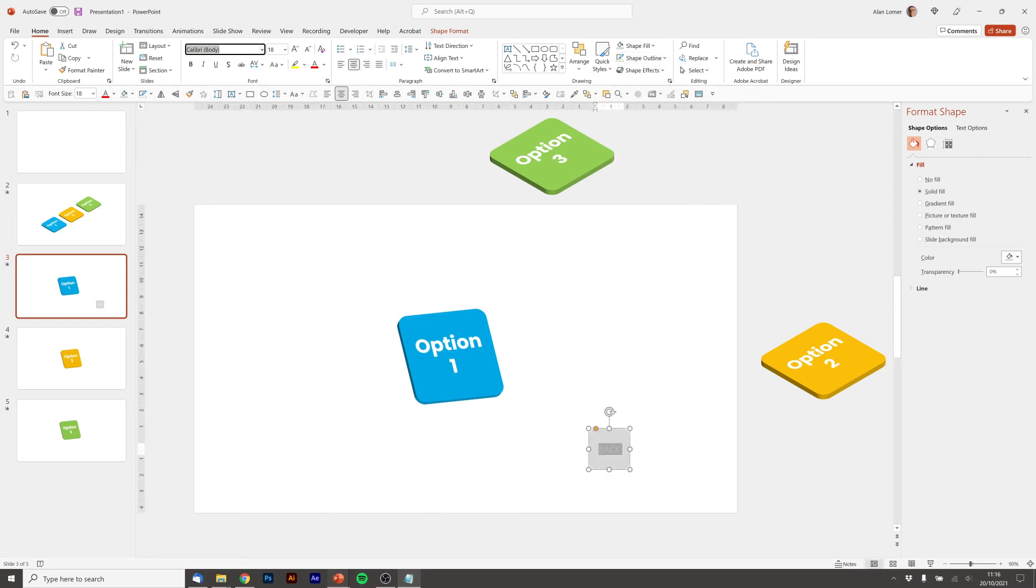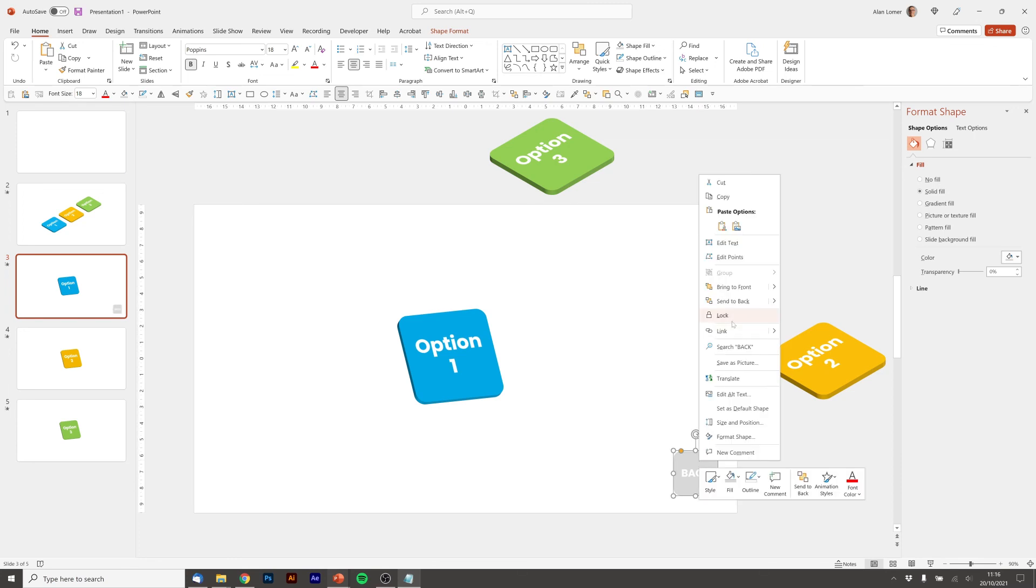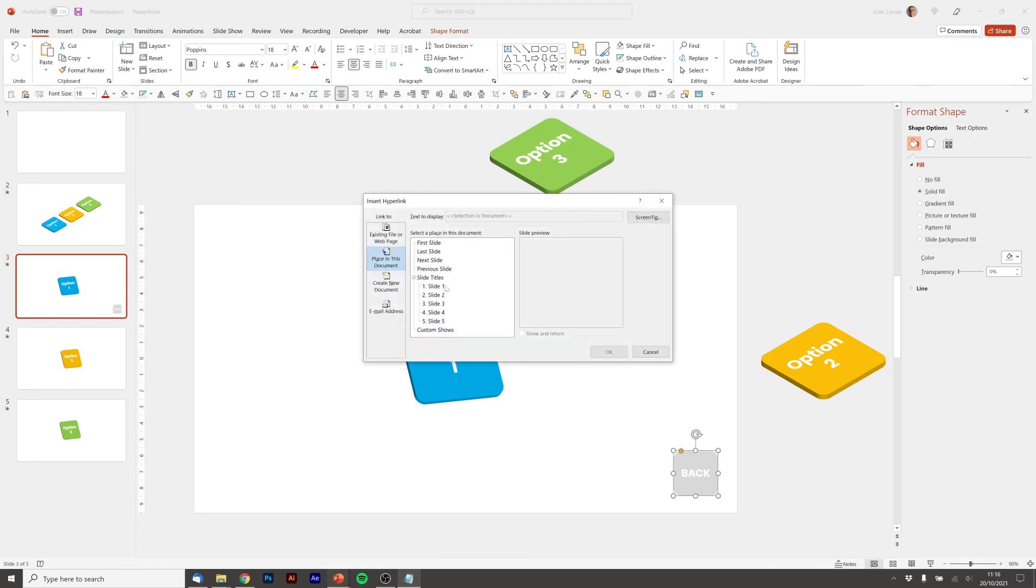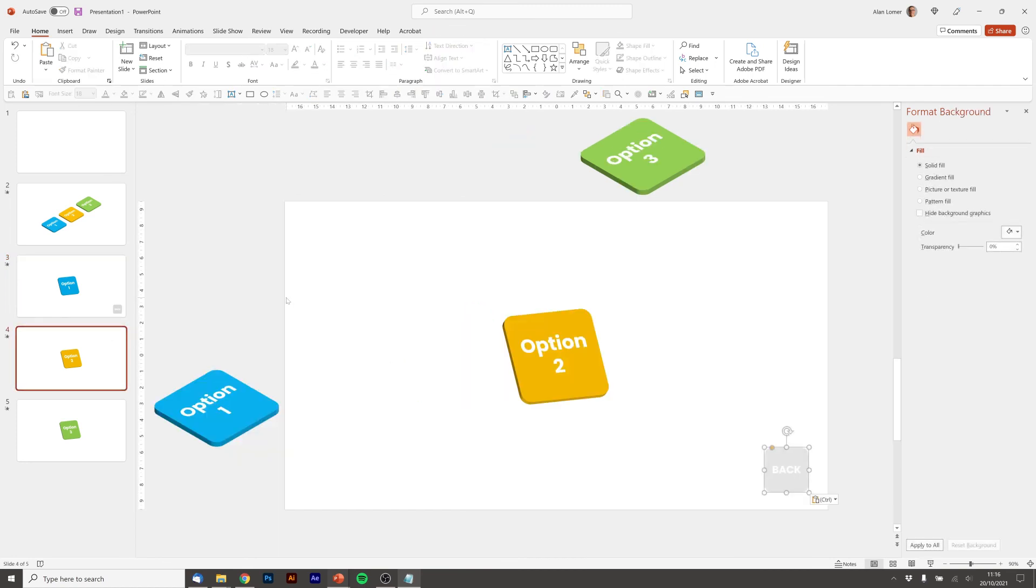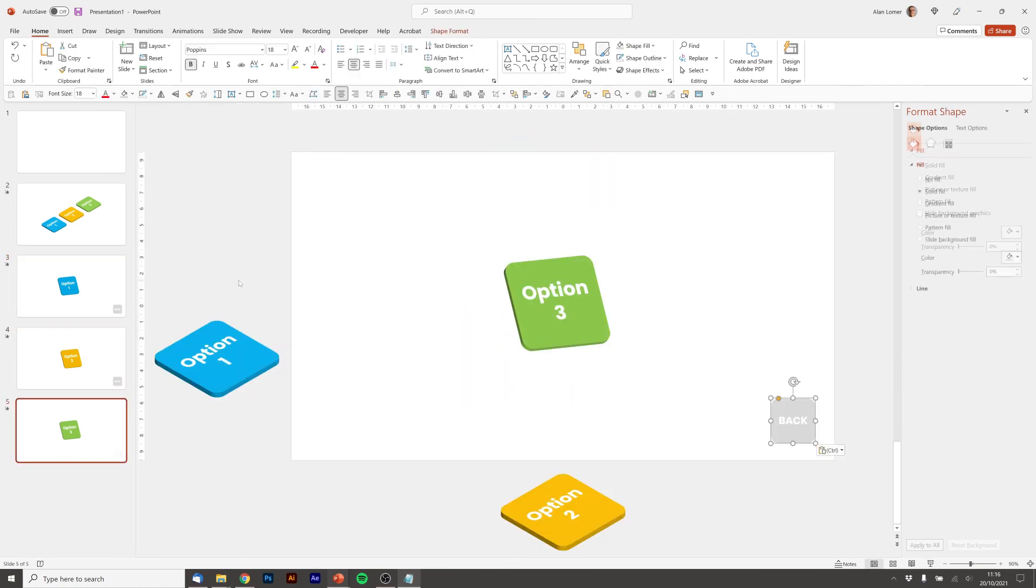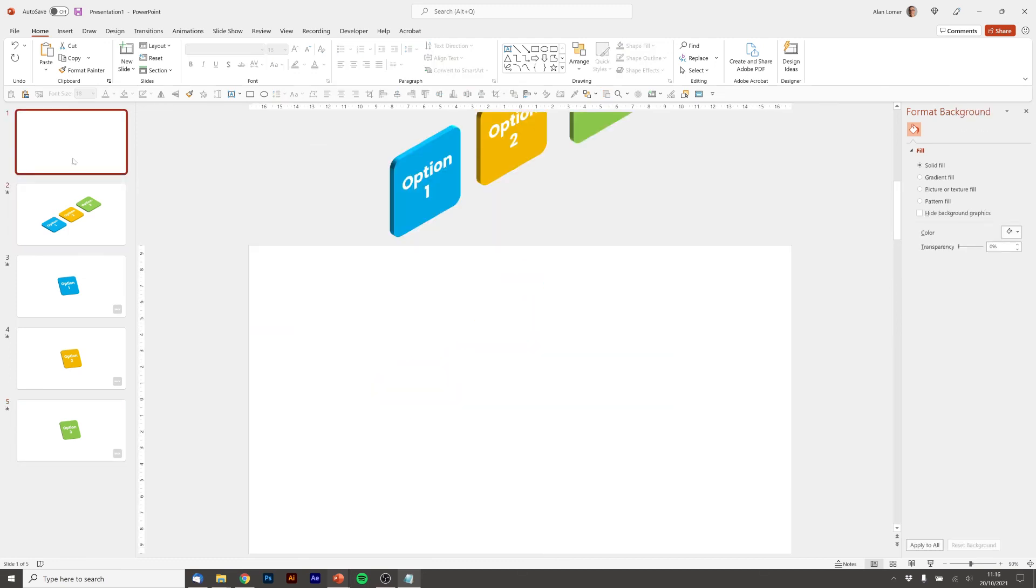Drag it into the bottom corner, right click, link it back to the menu which is slide two. Ctrl+C, Ctrl+V and Ctrl+V again so it's on all of the slides so I can come back. Now I'm going to play it from the beginning.